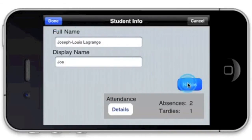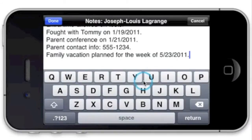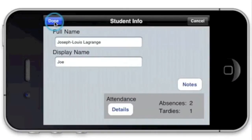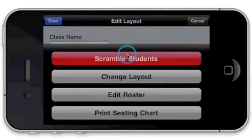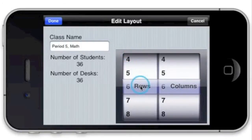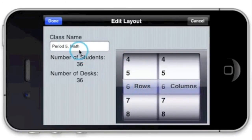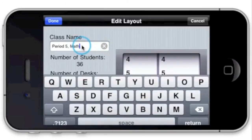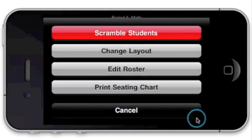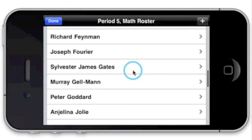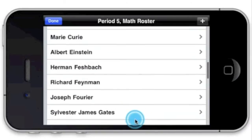Notes allows you to keep track of useful student or parent information. Tap More to change the desk layout of your classroom with the scroll wheels. You can also change the name of your class here. View the student roster, which shows which students are absent and tardy for the day.